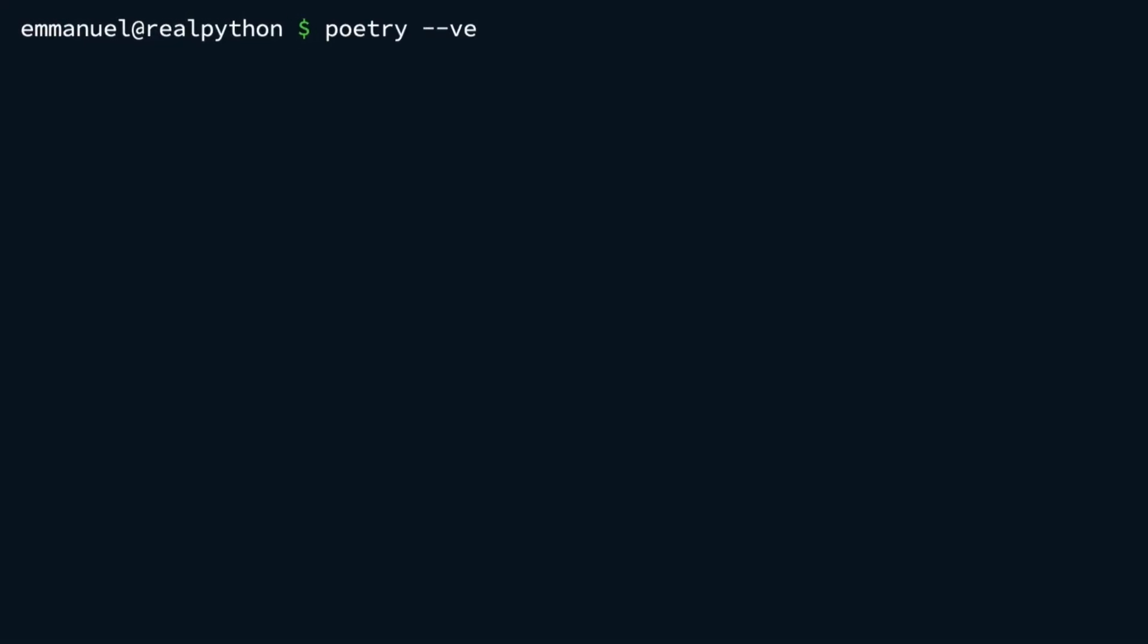Poetry double dash version. You should see the installed version of poetry displayed in your terminal. It might show something like poetry version 1.8.3 as shown in my case. That's it. You successfully installed poetry and are ready to manage your project's dependencies.